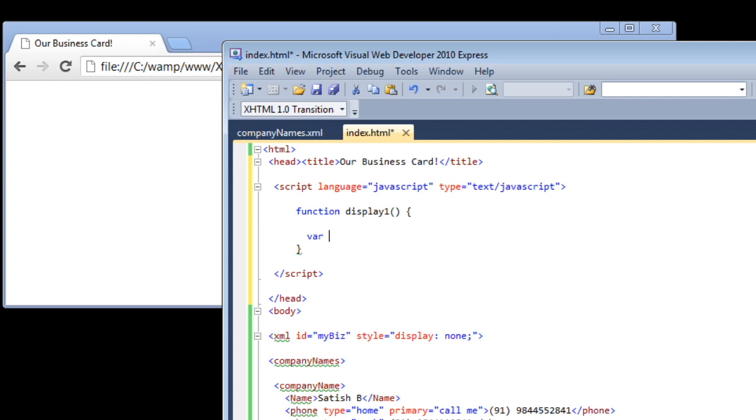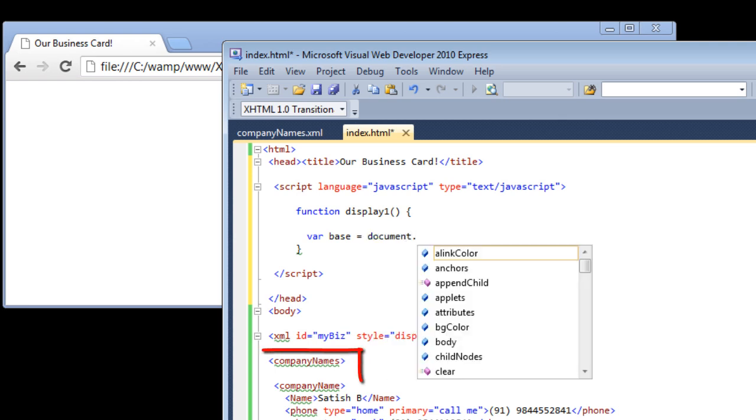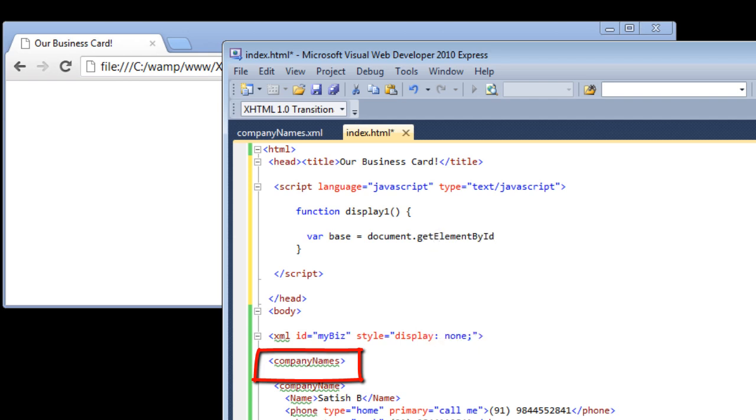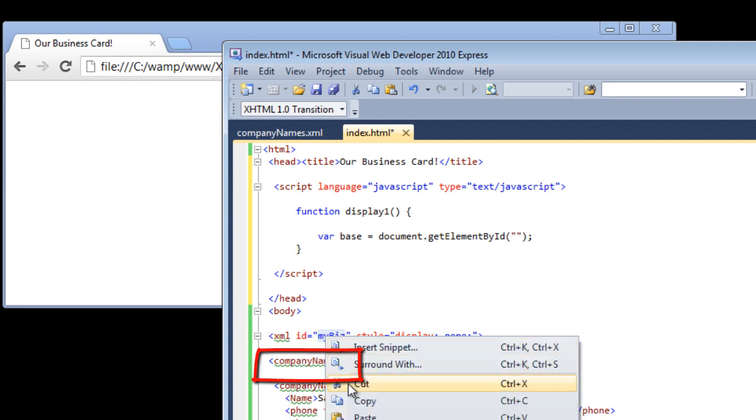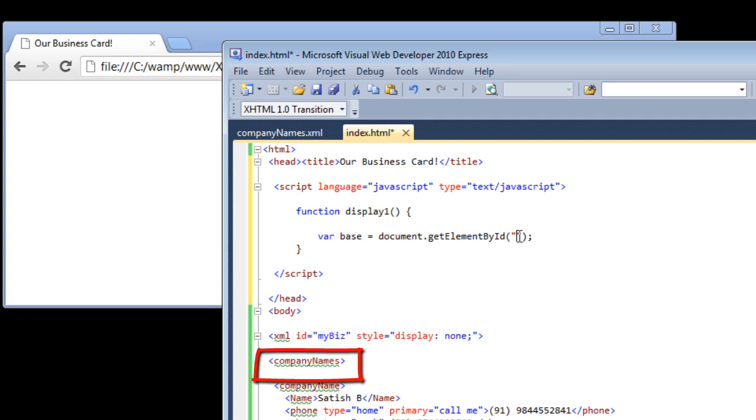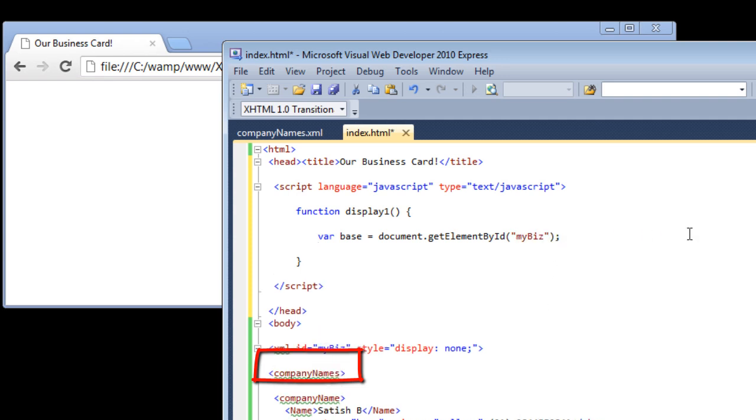I'll write a function called display one. We'll take a variable called base. Here I'll get the base tag, the base element that is company names. It's simple: document.getElementById, now pass the id, that is my biz.